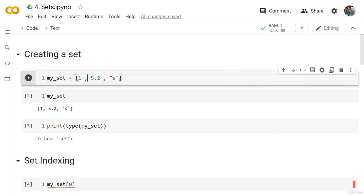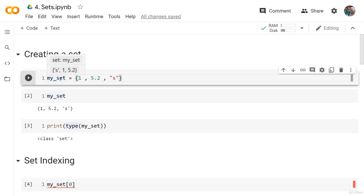So here we are in the code. First, we are creating a set. We create the set using the curly brackets, and we differentiate the set from the dictionary by using a comma instead of a colon. So we have 1, 5.2, and 's'. We can have any type of data in the set — integers, floats, strings, or whatever. So we created this set and these are its values.